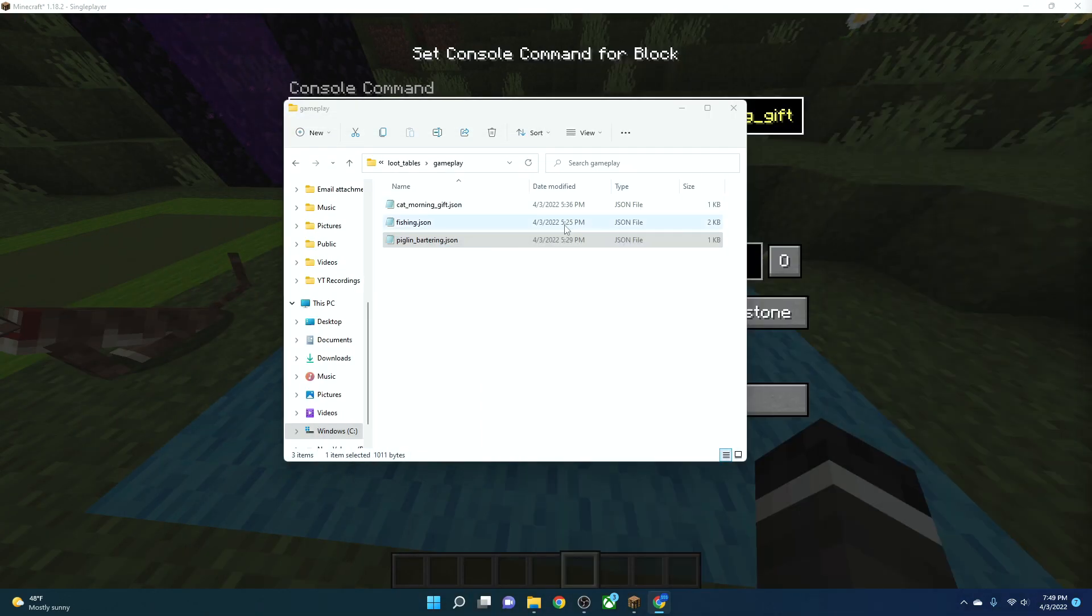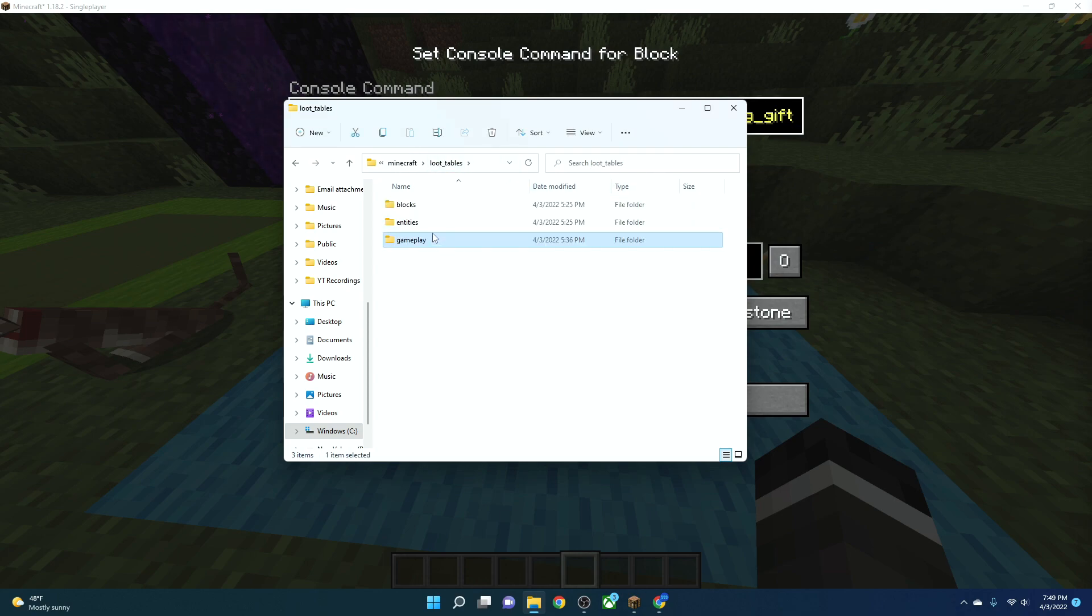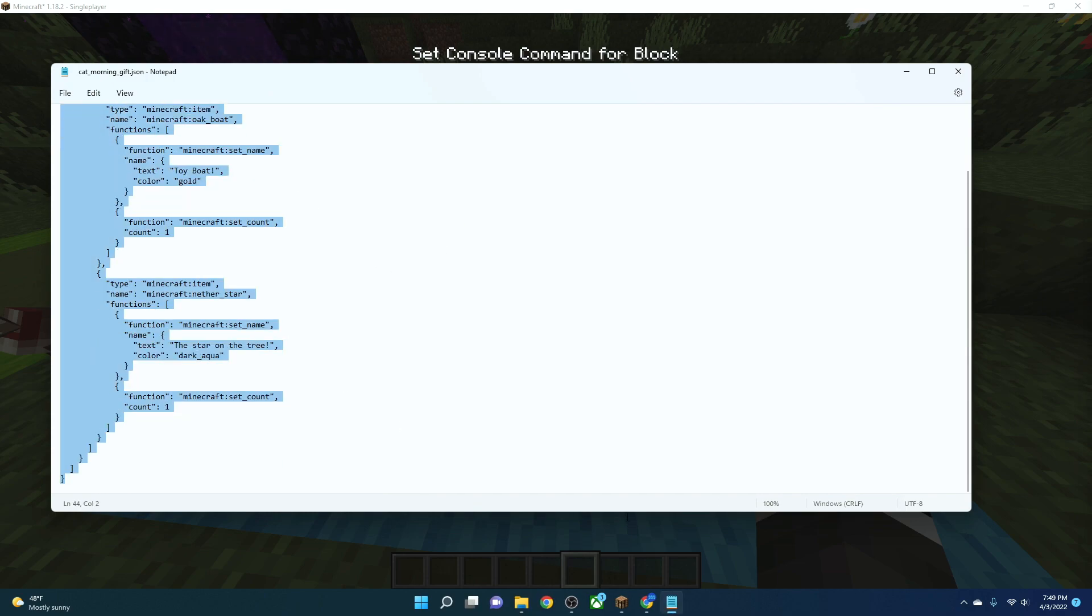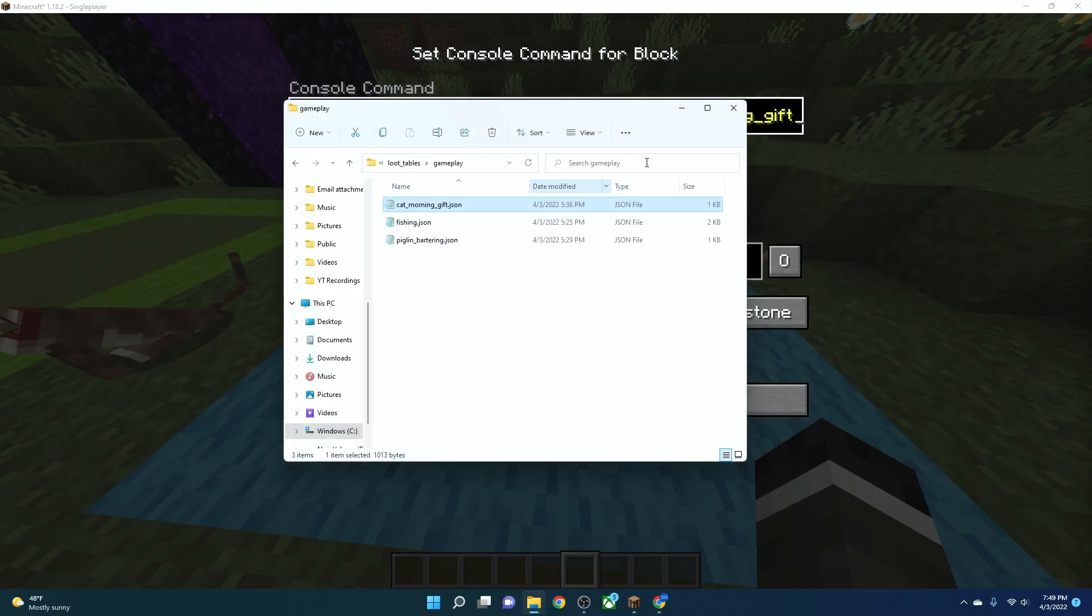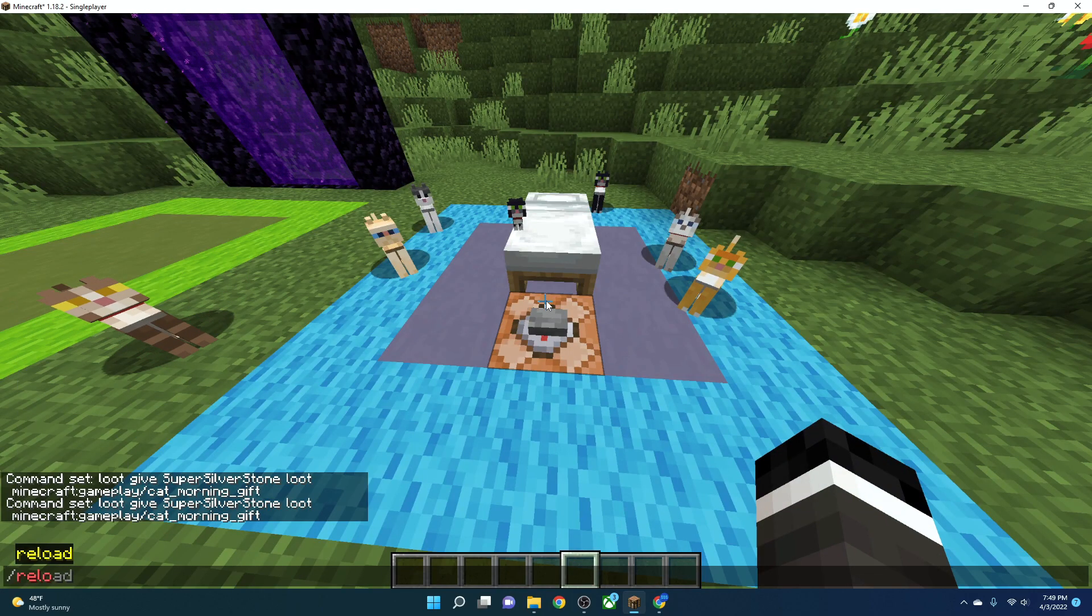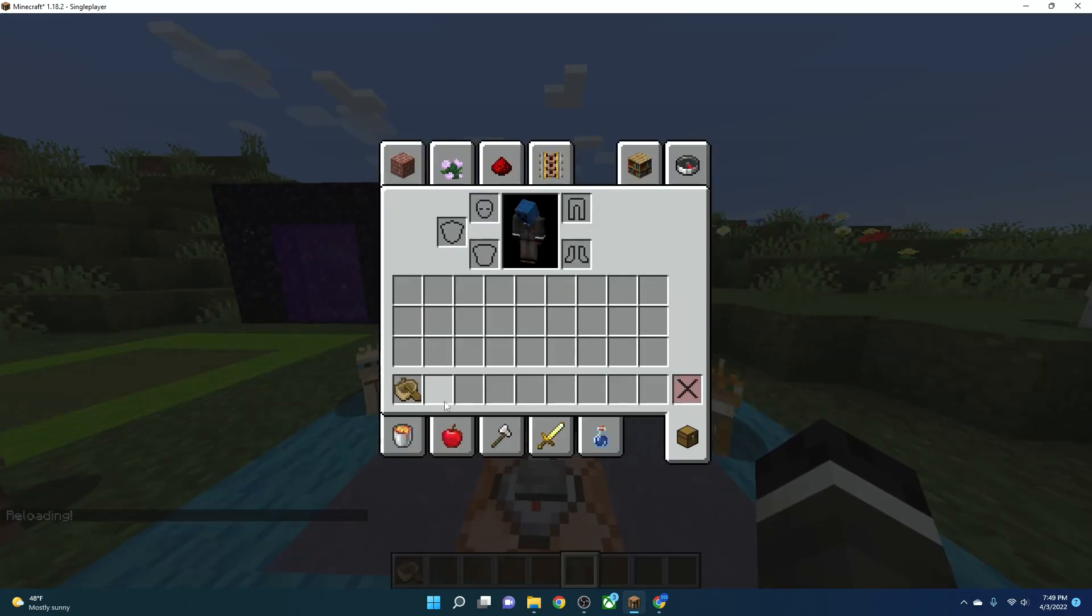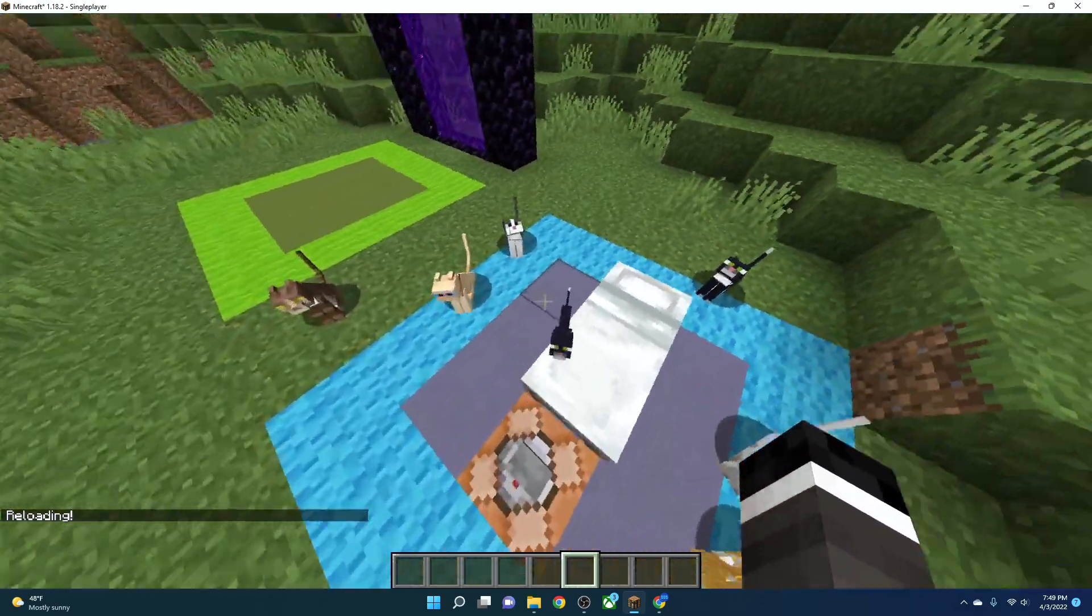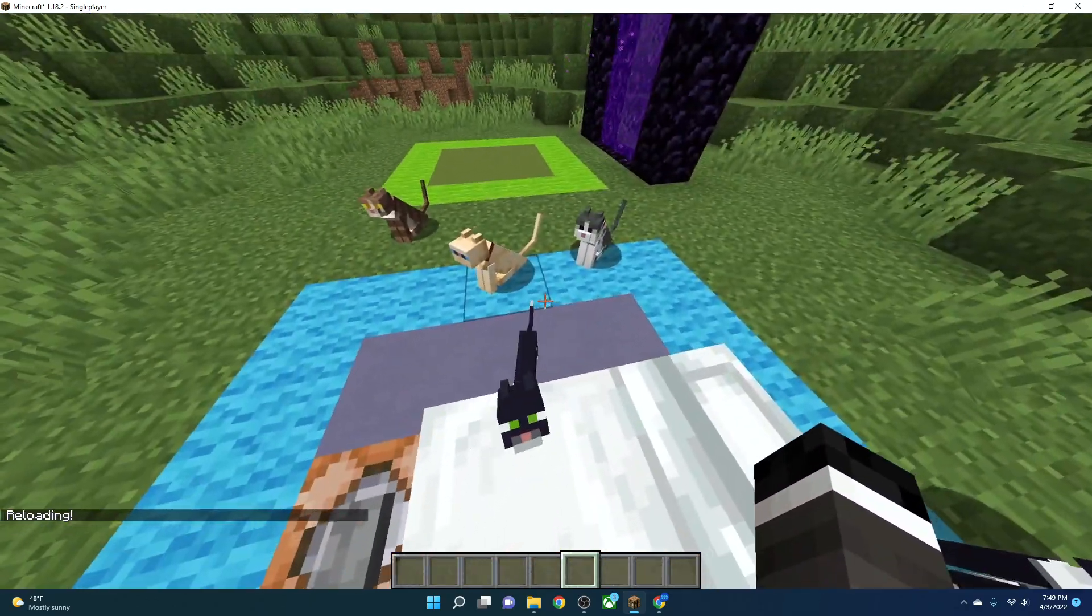Then you're going to go into your folder, into your loot table gameplays folder, and you're going to go cat underscore morning underscore gift dot json, and then you can just control C in here and control V, paste it all in there. You go out and then type in the command slash reload, run your command again, and it will be your unique code. This is editing the basics of the Minecraft code.